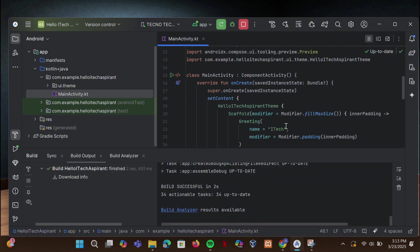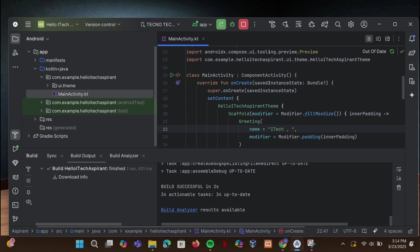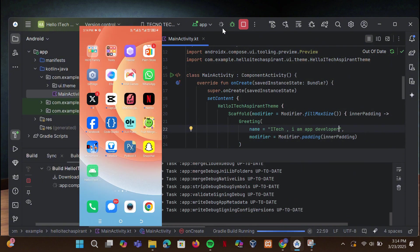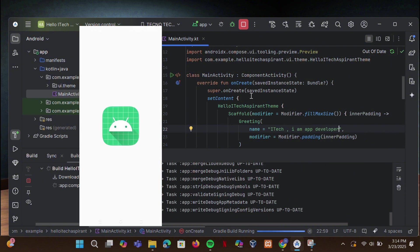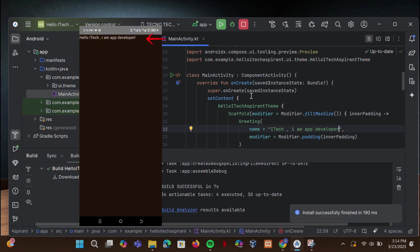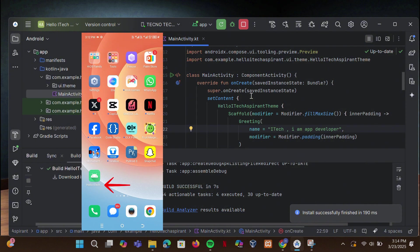Want to change the name that appears inside your app? Here's how — and that's how you change the name. Here's the name and default icon of your app.